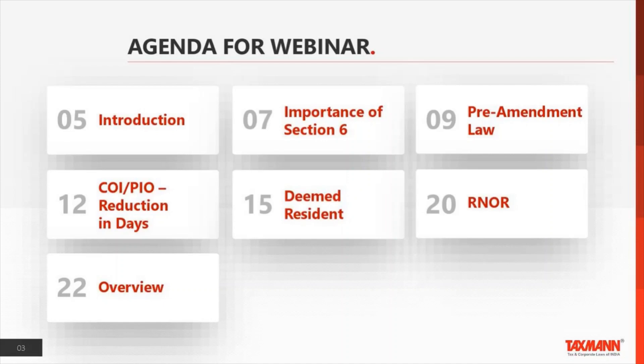I hope everyone is staying safe and healthy in this pandemic. The agenda of today's webinar is structured into seven parts. The first part is an introduction. Then we will understand why Section 6 is important and what was the law till 31st March 2020. The next three parts discuss the amendments made through Finance Act 2020, which we have bifurcated into three parts. At the end, we will give an overview of how Section 6 reads today.